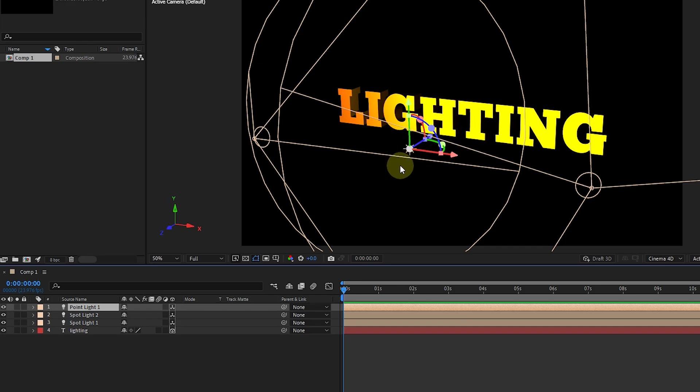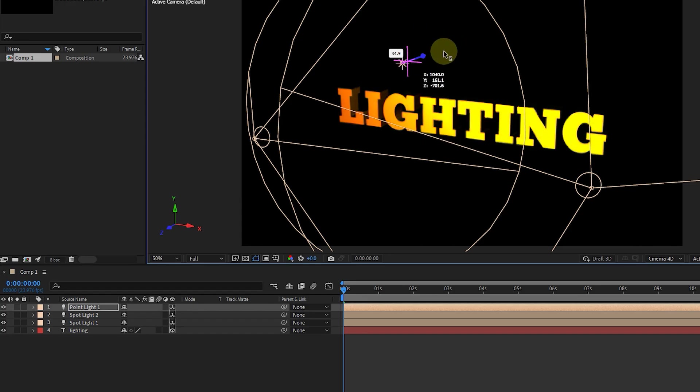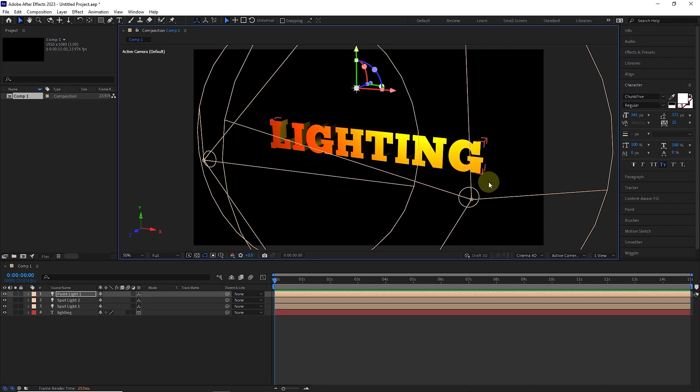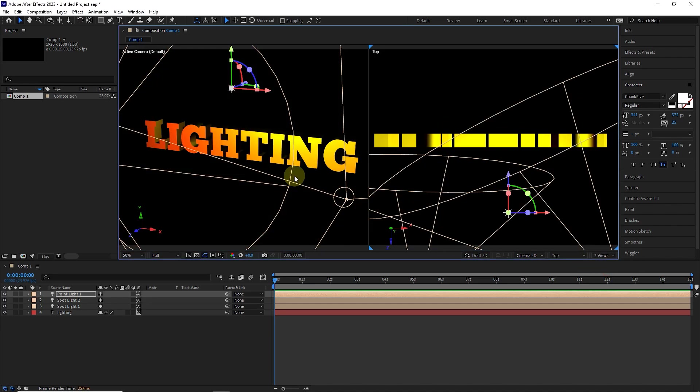Now I'm going to place this yellow light source above the text. So I move it up on the Y axis and back on the Z axis. In order to be able to place the light exactly above the text, I choose two views. In this way, I can see the text both from the top view and from the front view.